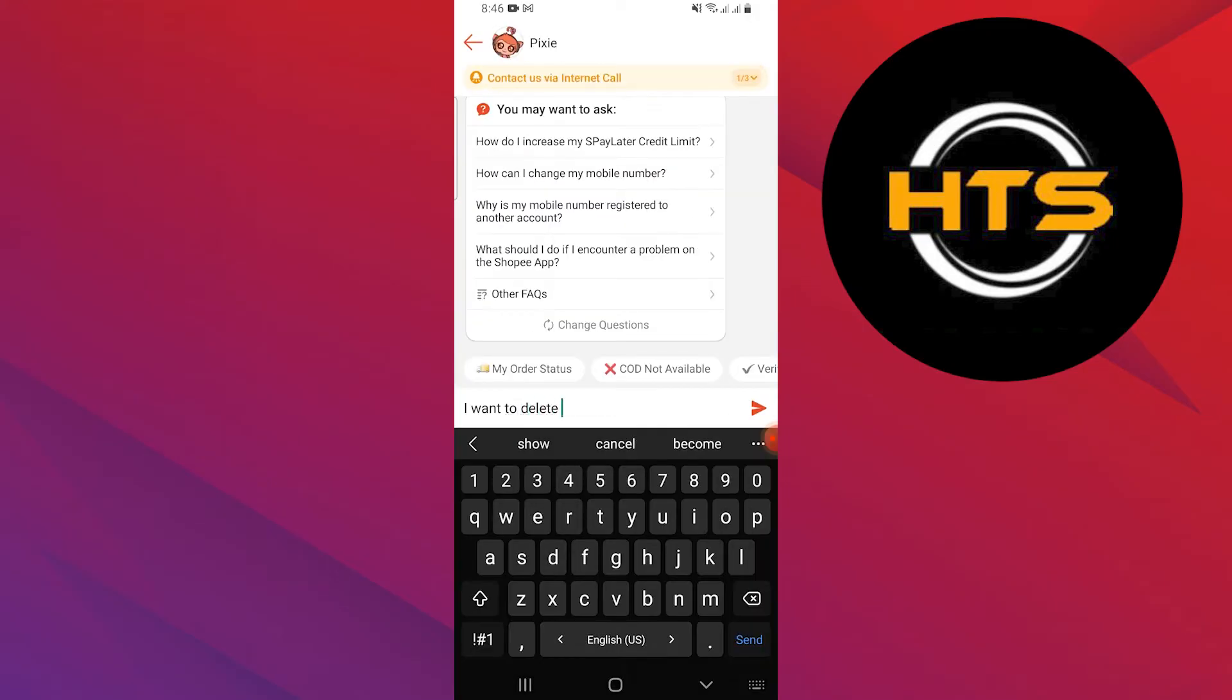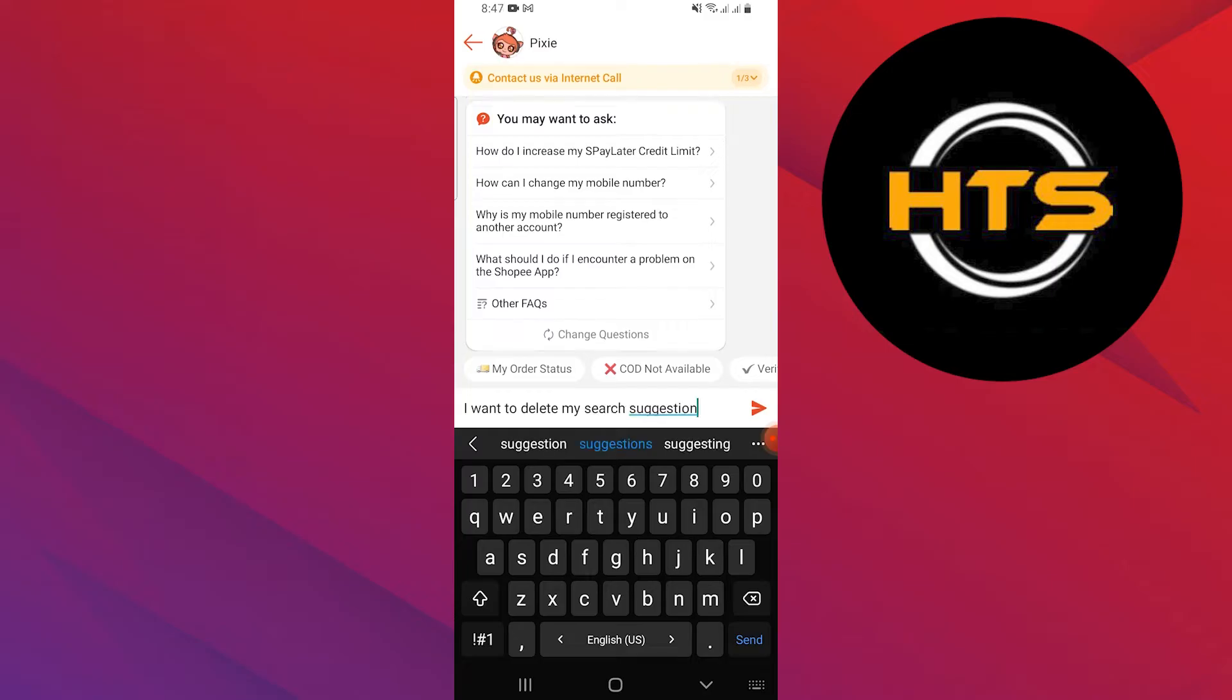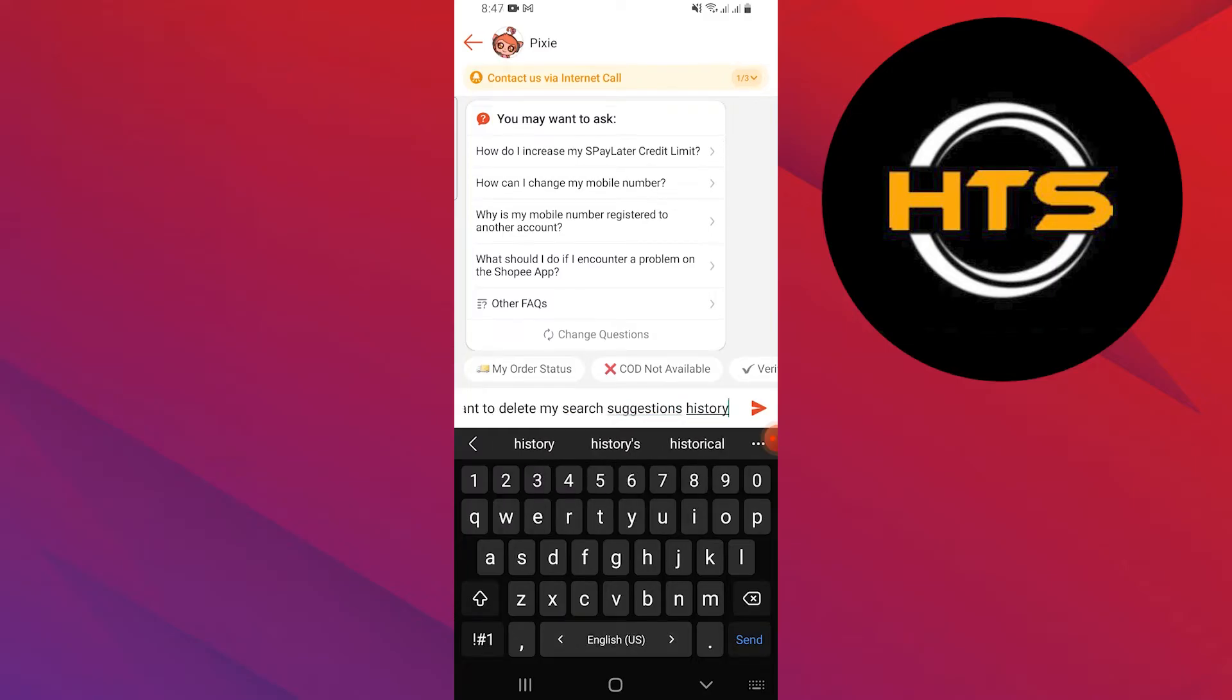Type the following message: I want to delete my search suggestions history. As you can see, the agent will provide a quick answer.